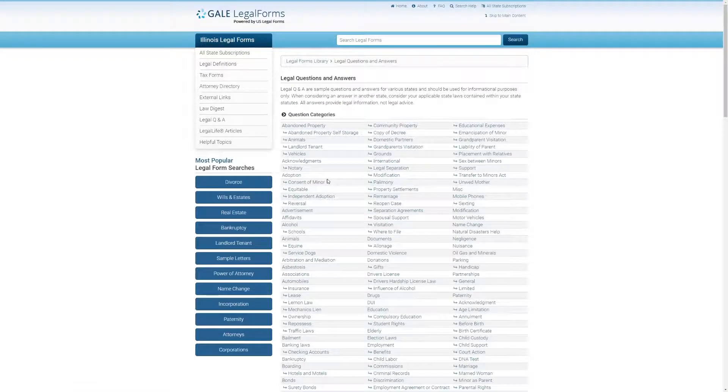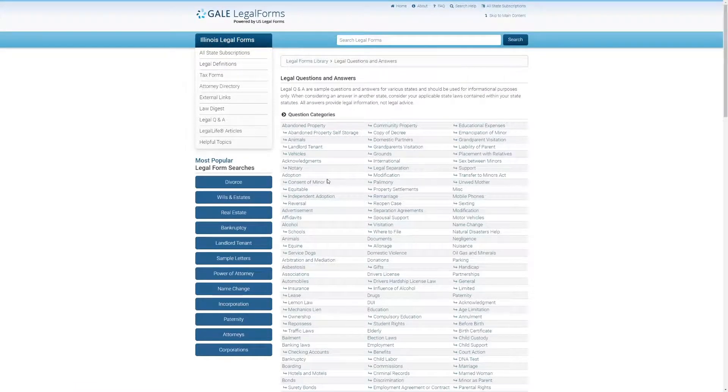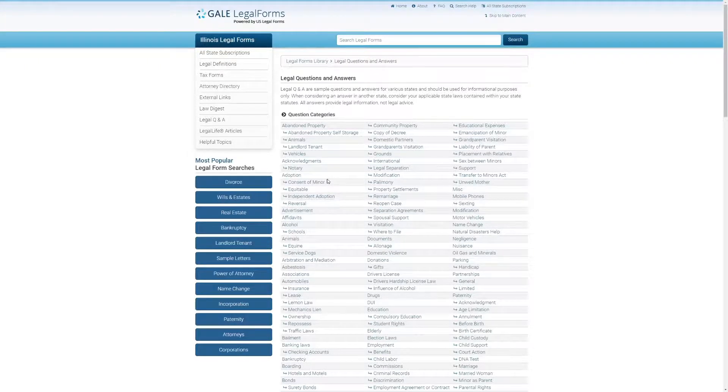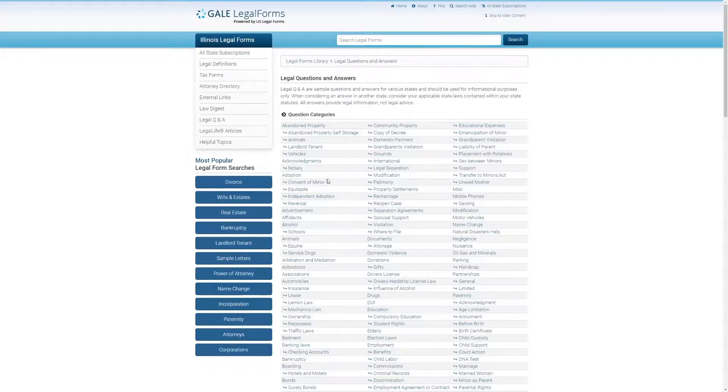Here you select a legal topic, and within that legal topic, you'll get state-specific questions and answers to give you a sense of what remedies or actions you might have available in a given situation. Let's take a look at Lemon Laws, just to see what's going on there.